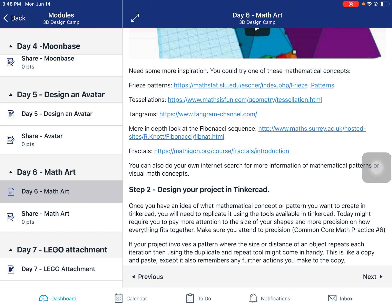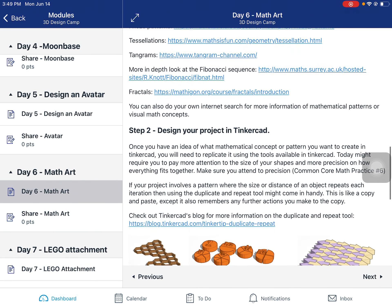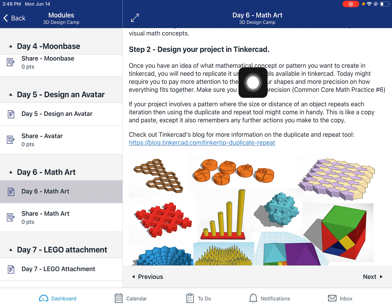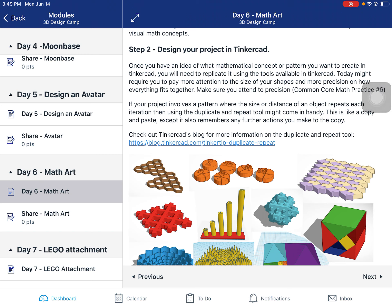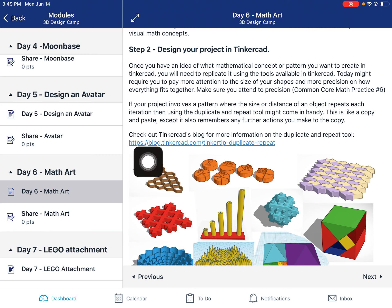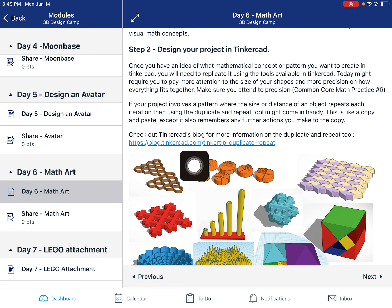That's not all — there are so many things you could choose to represent: different number patterns, different algebraic expressions. There's so much math out there to choose from. Step two is to design your project in Tinkercad. Depending on which direction you go, what it looks like in Tinkercad is going to vary widely, so there's not really a set list of directions. If you're doing some kind of numeric pattern, using the duplicate and repeat button might be very helpful — check out Tinkercad's blog for videos showing exactly how to utilize this tool.